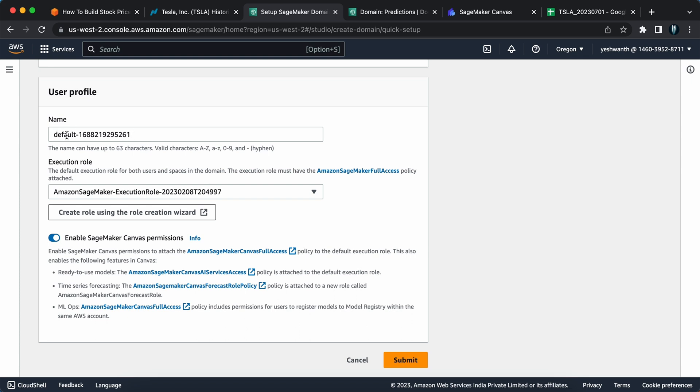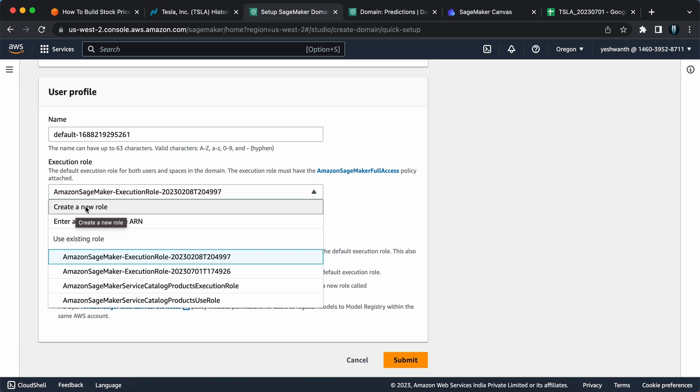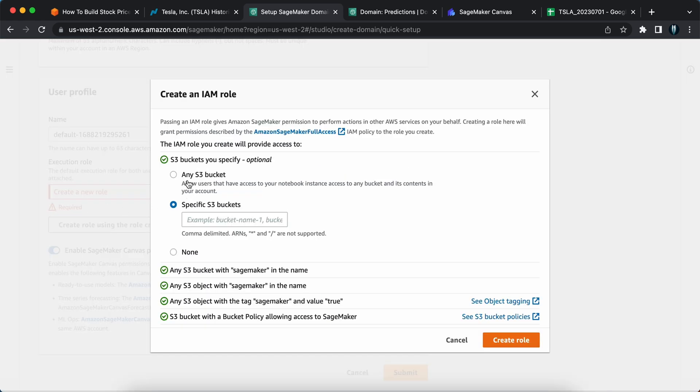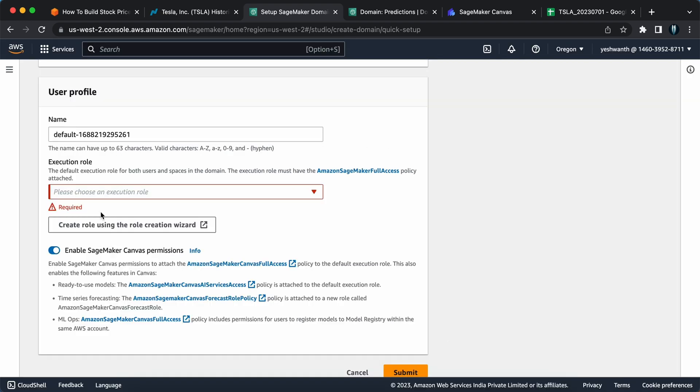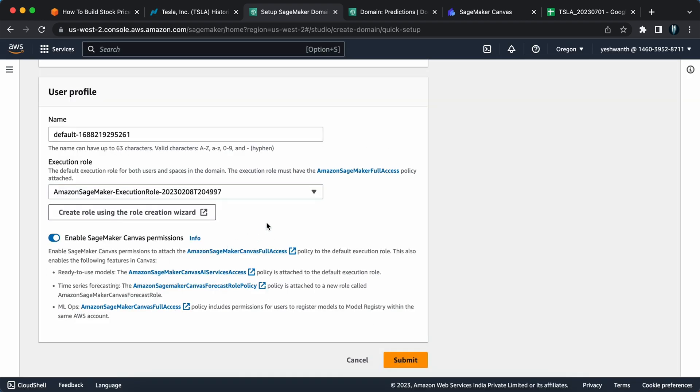You need to click on get started here and you will see something called set up SageMaker domain. Click on set up SageMaker domain and it will load a few things for you. Here you need to fill in a few details. Domain name, you can use any name. I'm going to use predictions as the domain name. User profile, I'm not going to change anything. I'll leave that as default. Next, you will have to select an execution role. If you've already created the role, you can select that. But to be really precise, you can go ahead and create a new role.